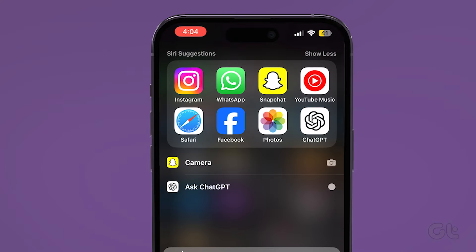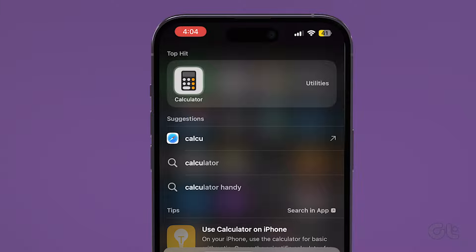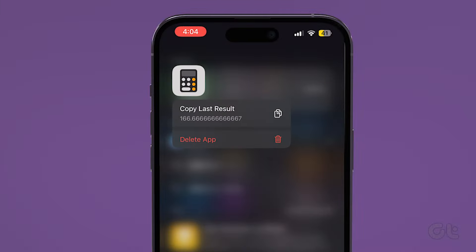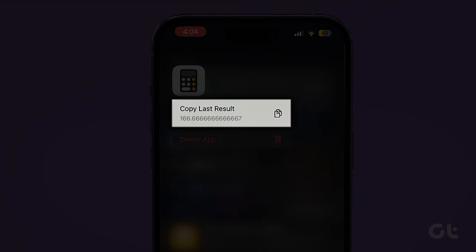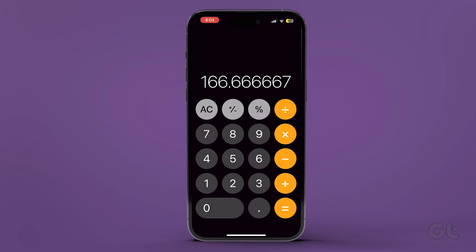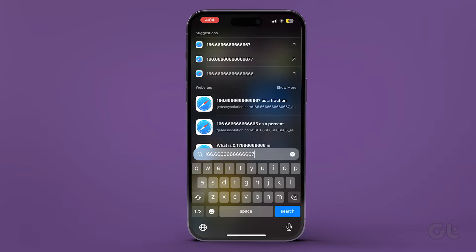Now let's learn how to view this last result. Long press on the calculator icon. Once the option appears, tap on copy last result. This action will open the calculator app directly on your iPhone. Now you can paste it anywhere to keep it saved.